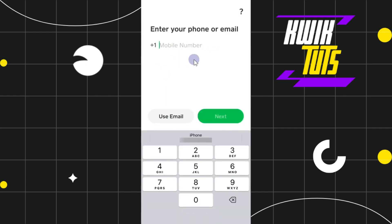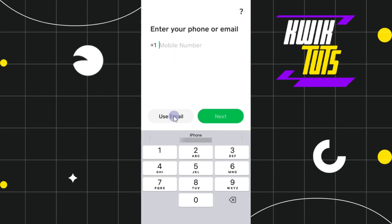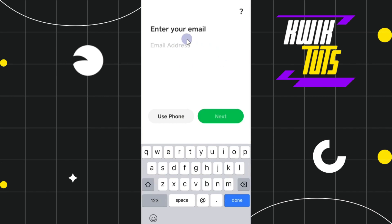Once it is launched successfully, you are going to see its interface that will look something like this. Here it will ask you to either enter your phone number or your email address. If you want to use the email address option, you will have to tap on 'Use Email', or you can sign in with your mobile number. For this video I'm going to click on 'Use Email'.